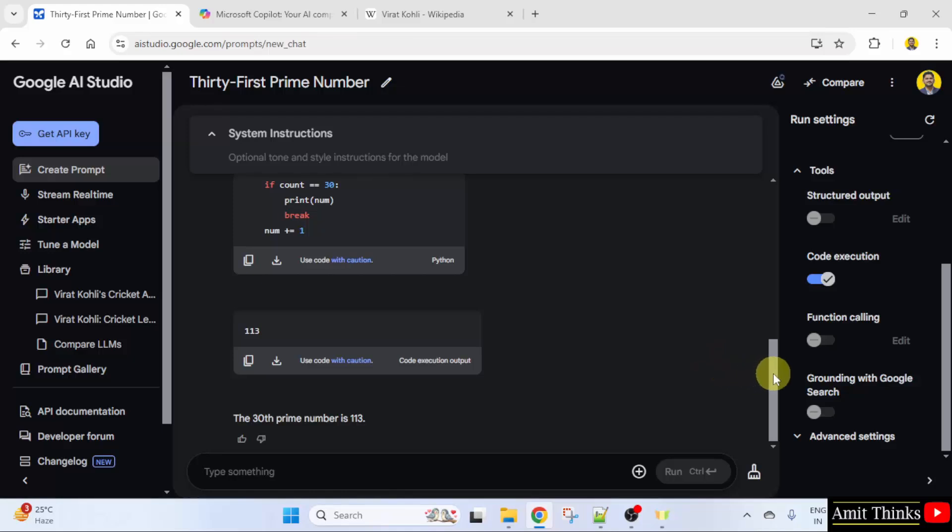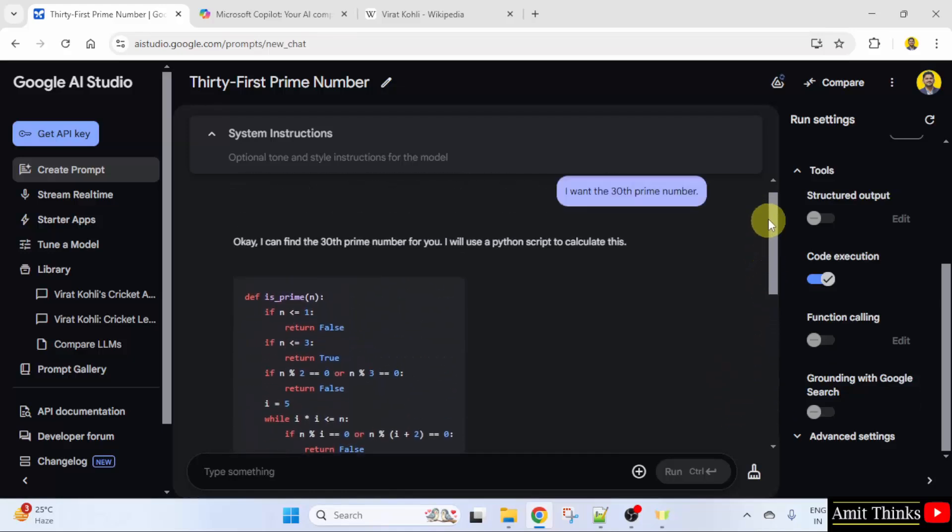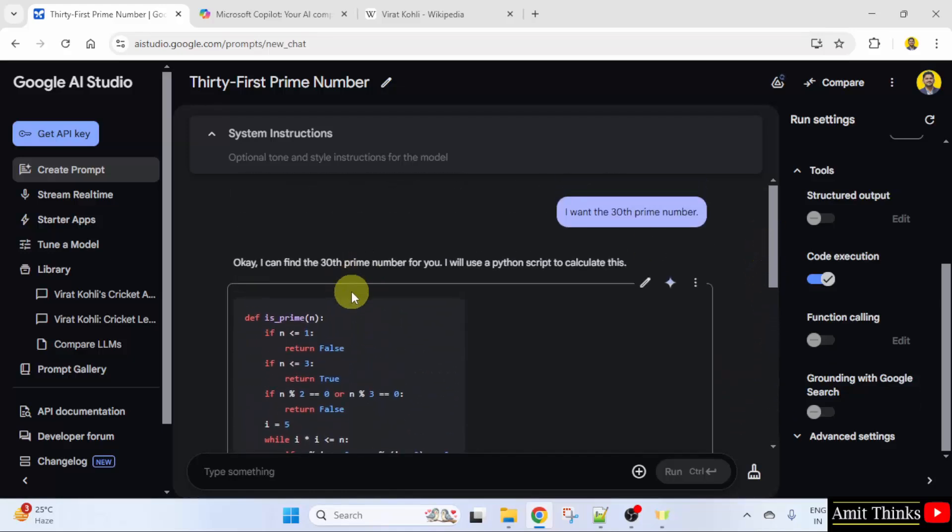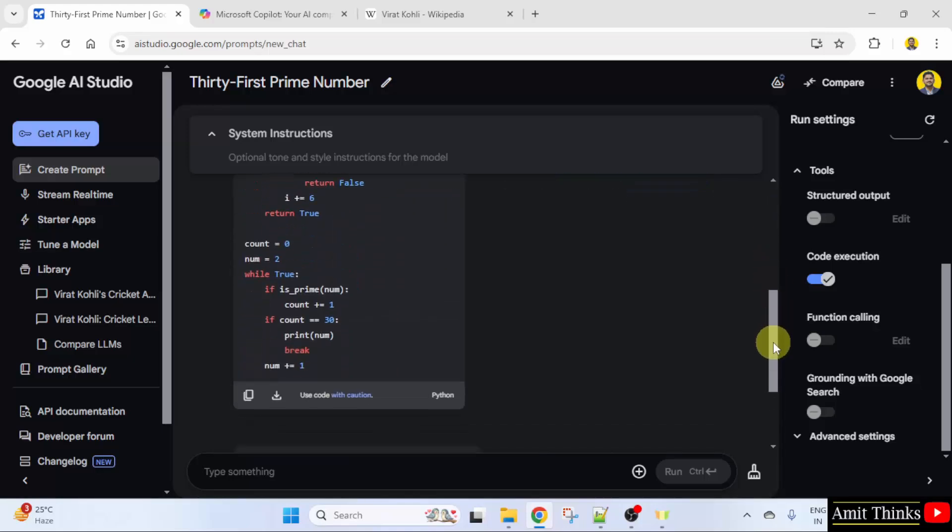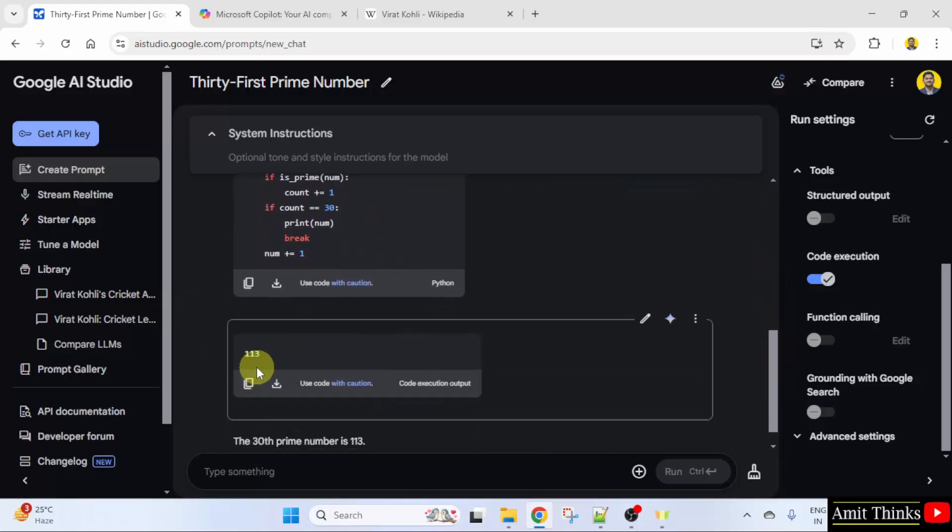It has written the code for us. Here is the complete code to calculate the 30th prime number. It has given the output as well.